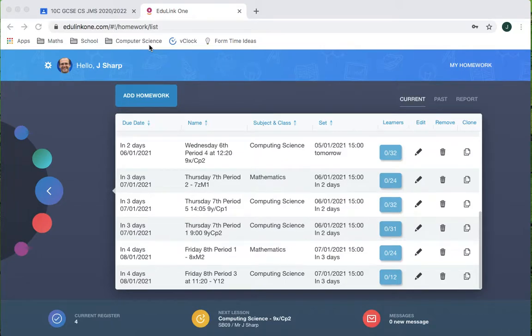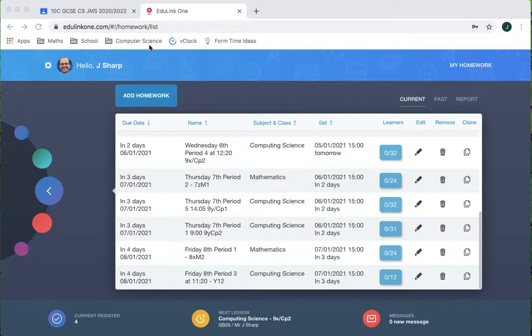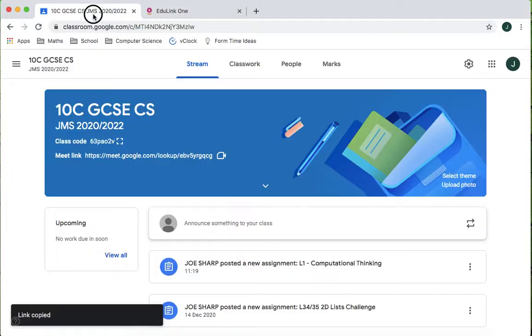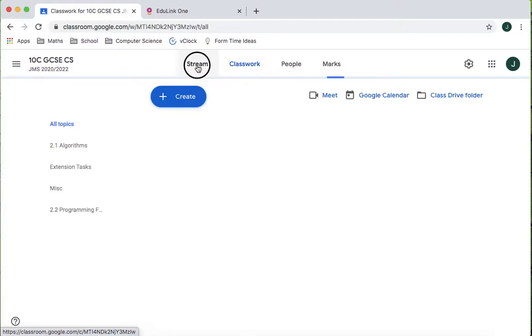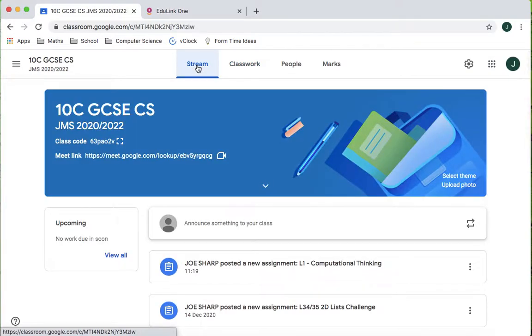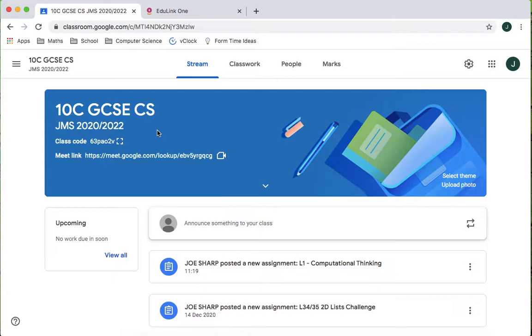I'll be showing you how I'm going to set my lessons up on Edulink for the remote learning period. The example I'm going to use is my year 10s which I will see on Friday the 8th period 4. All I want them to do is join the Google meeting. Obviously you'll have your own things you want to do with them.